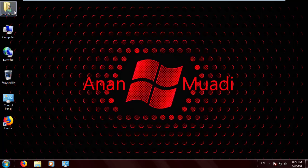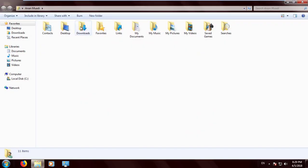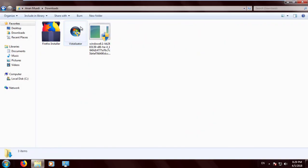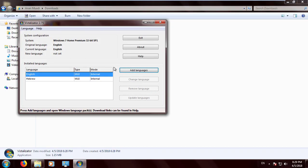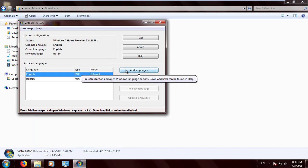Go to your user files, go to the Downloads folder, open Vistalizator, and click Yes.